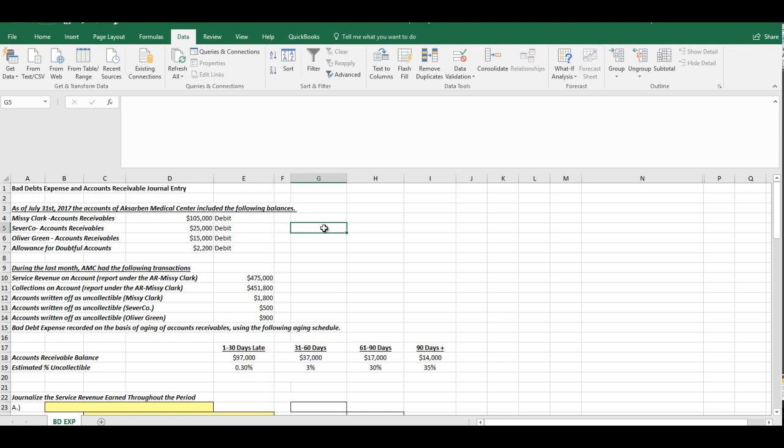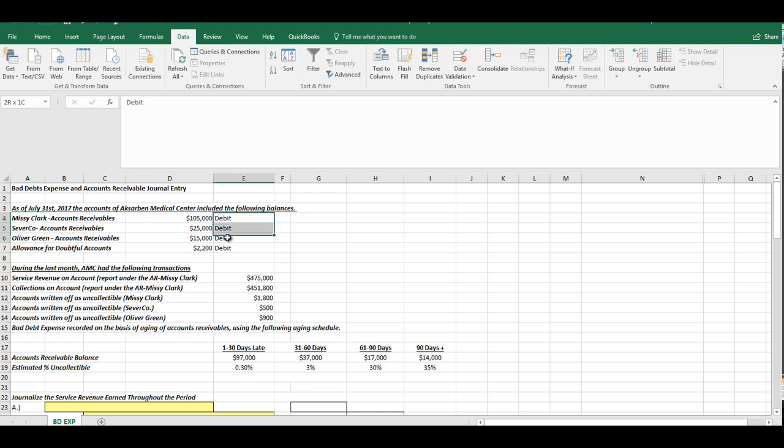So first of all, we have balances for certain accounts at the beginning or at the end of July 31, 2017. Now it tells us we have three different accounts receivables. They have debit balances as one would expect. That shows us since the accounts receivable is an asset that that amount is positive, so to speak.